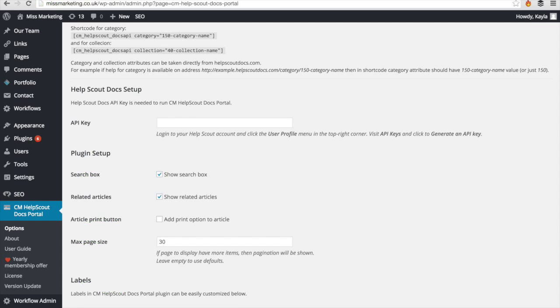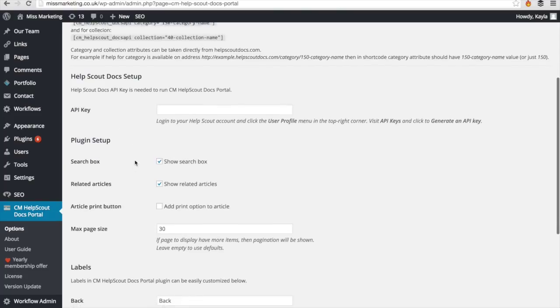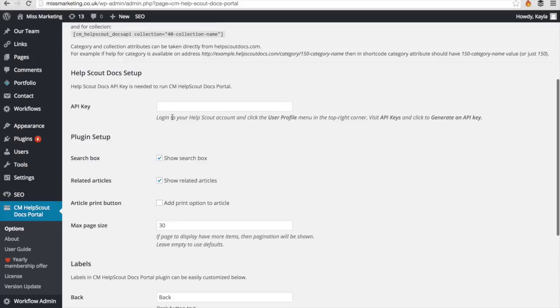Setting up the helpscout docs portal is very easy. Coming into the options on your WordPress website, the first thing you're going to need to do is get the API key from helpscout and just input it right here.